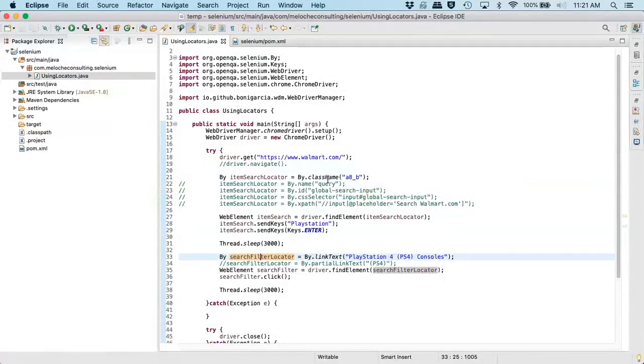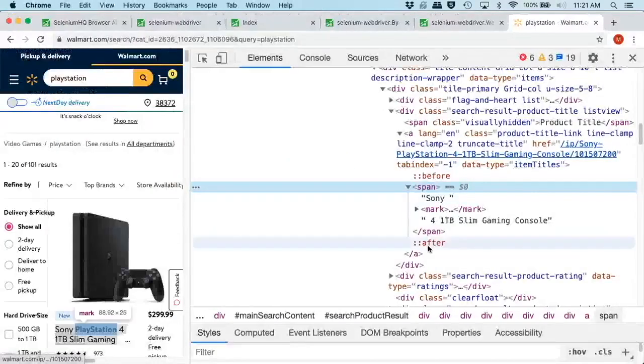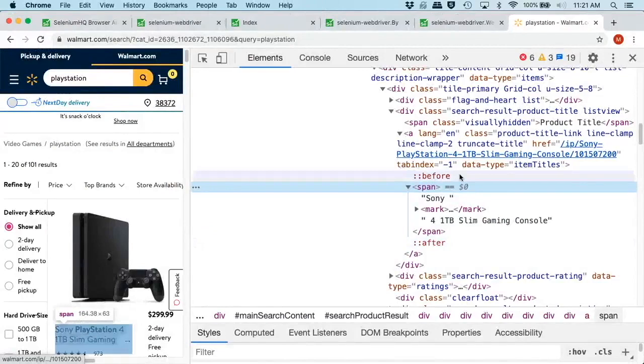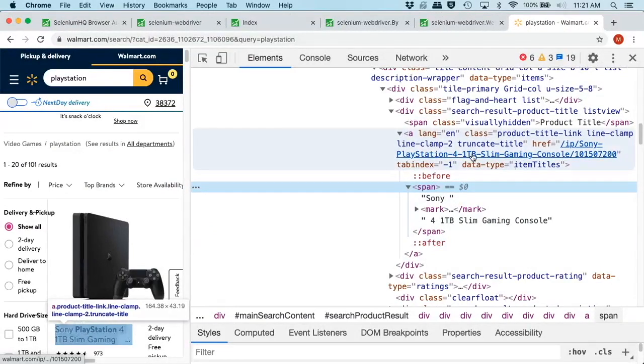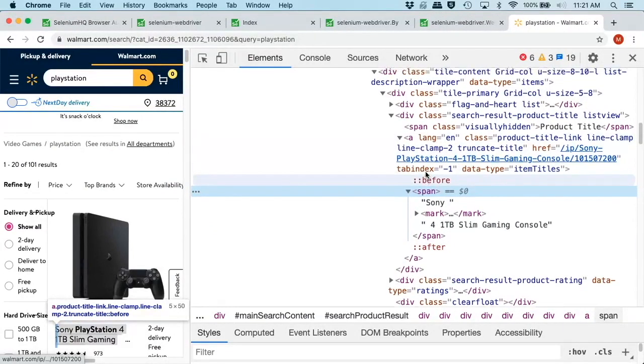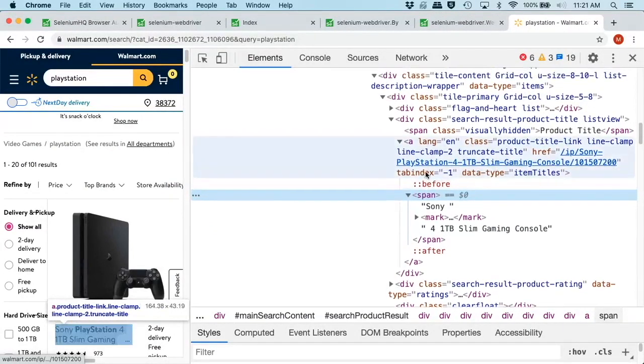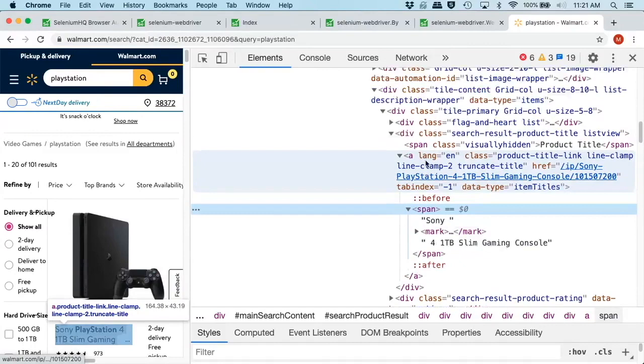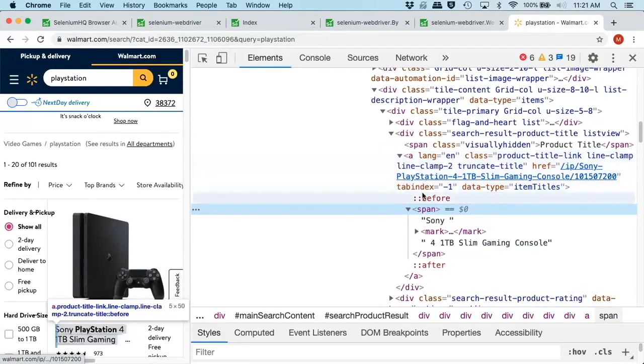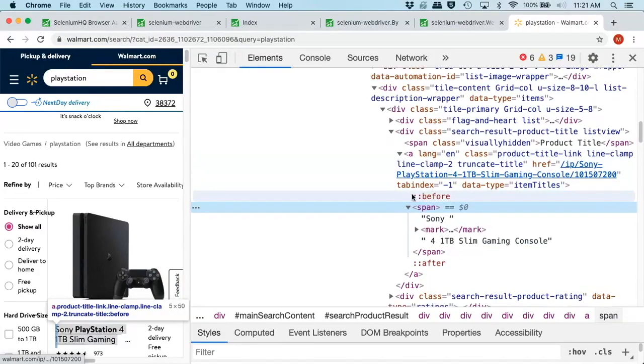If you notice, this text is just inside of a span tag here, but it does not have any attributes whatsoever. No ID, no name, no link. So we can't really use any of these simple locator methods like name, ID, class name, or even linkText. We have to actually do XPath or CSS selectors.